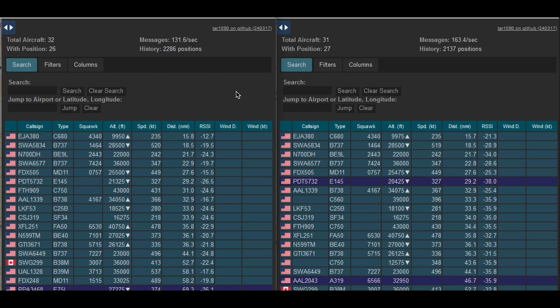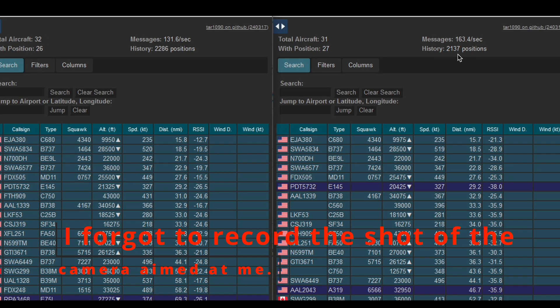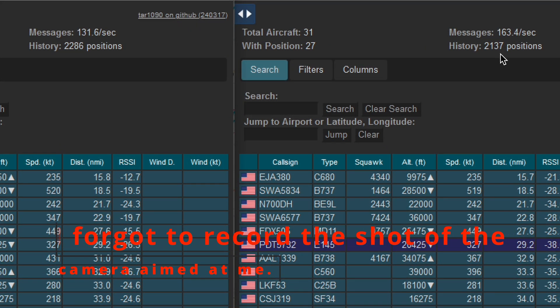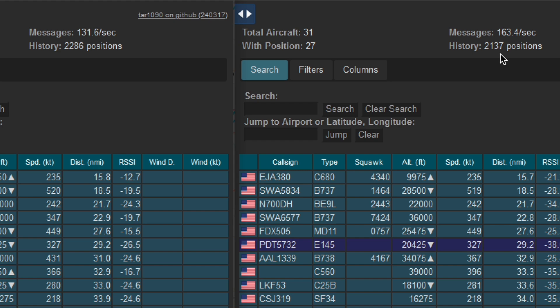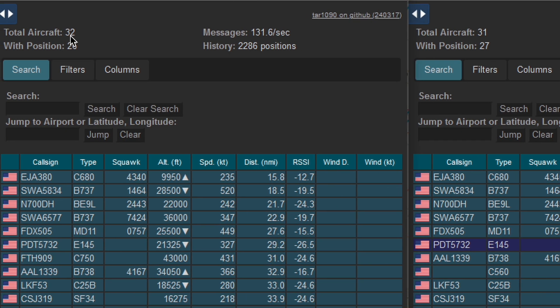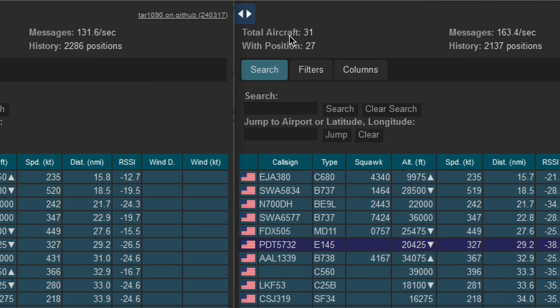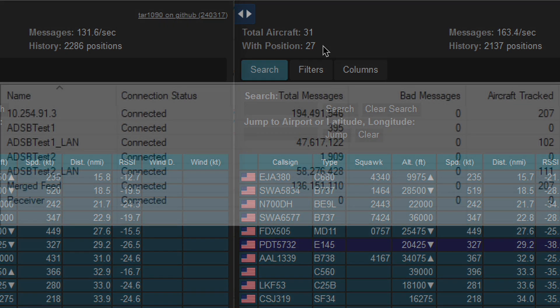Let's look at some preliminary data just for giggles. I took the screenshot sometime after I started the test and we see that right out of the gate, the receiver on the left has 131.6 messages per second and the receiver on the right is getting 163.4 messages per second. One on the left is getting 32 aircraft with 26 with position and the one on the right has 31 aircraft with 27 with positions.